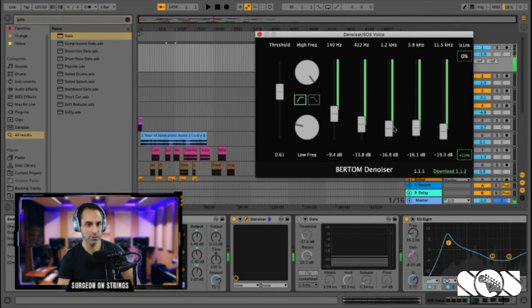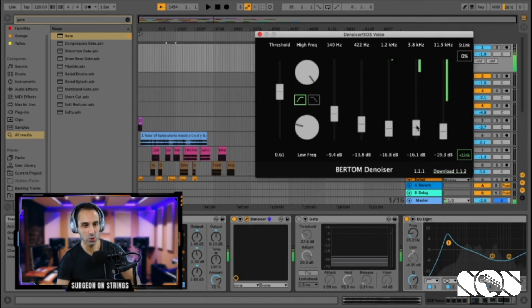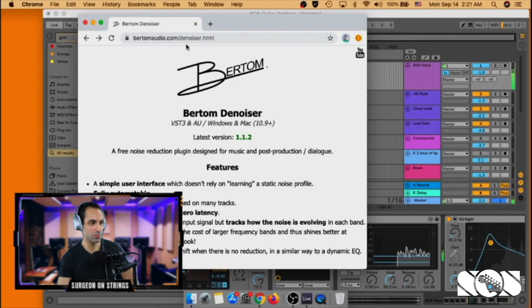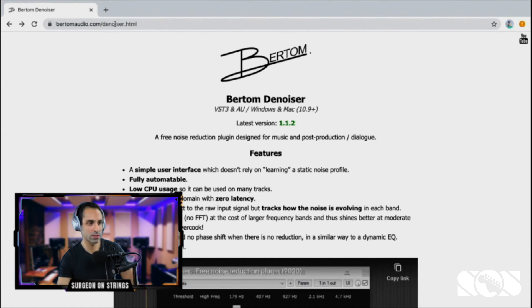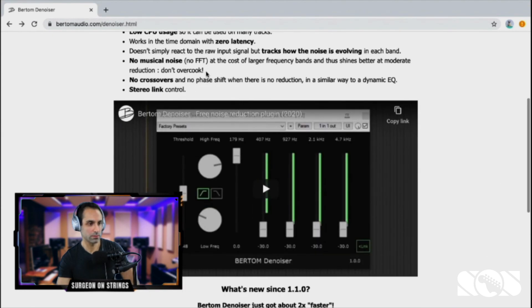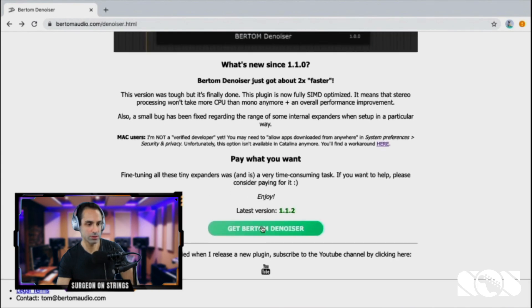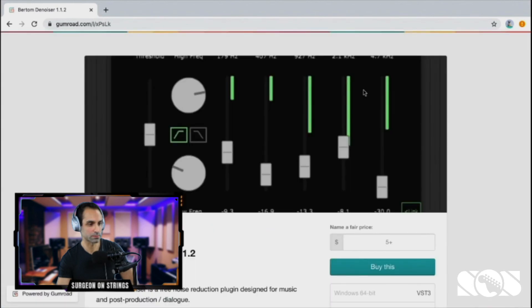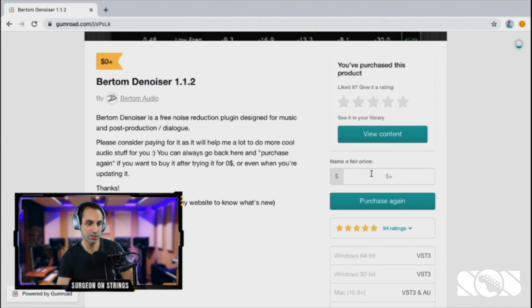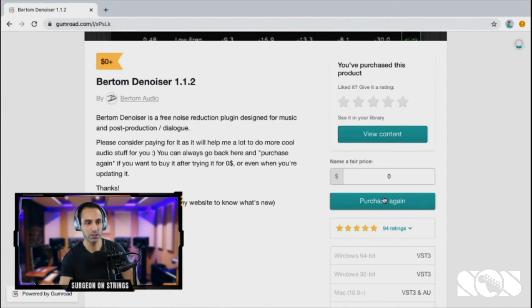This is pretty much perfect — just tweak them around. I'd suggest always using the minimum threshold required to cancel the background noise. To download and set up the Bertram Denoiser, go to the website linked below, which is bertramaudio.com/denoiser. Scroll down and click 'Get the Bertram Denoiser.' You can set a fair price — it is free, so you can put zero dollars, or donate whatever you want. Click purchase, put in your email, and it will send a download link to you by email. Then just go through the installation options.